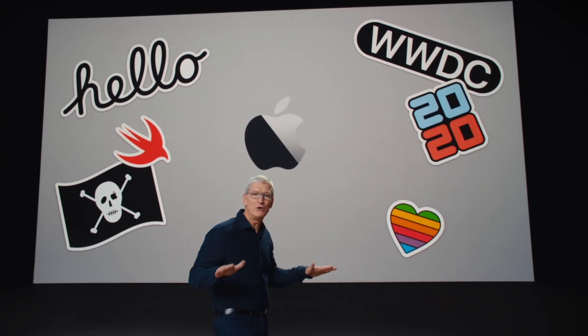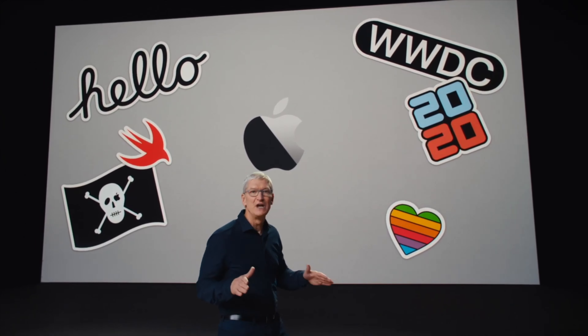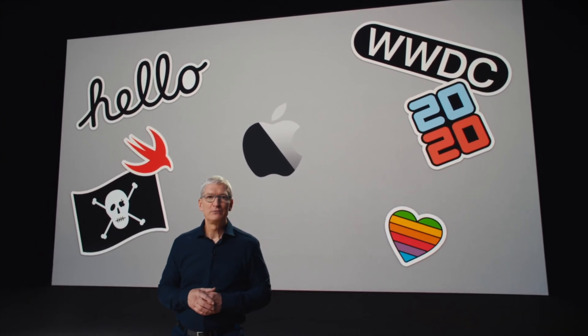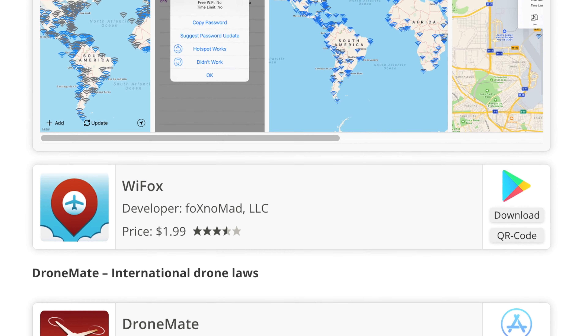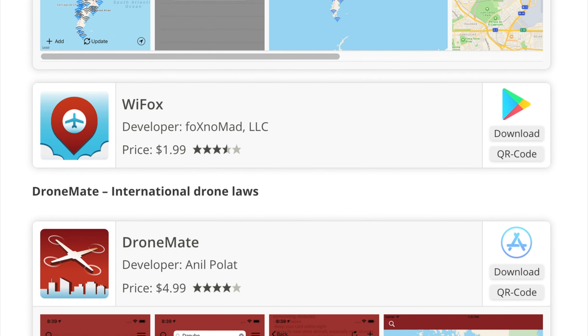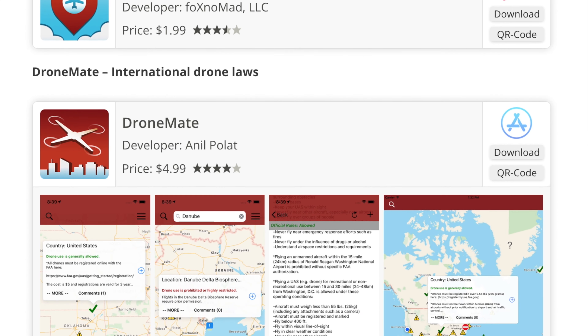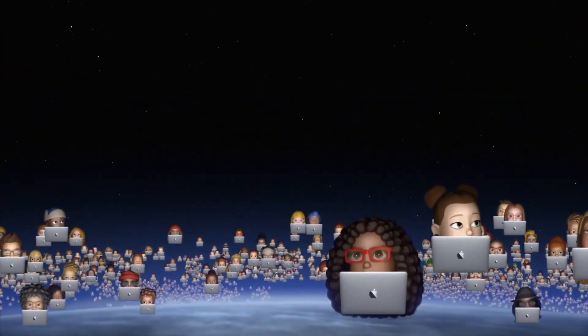Hi everybody, Fox Nomad here. Today I want to help you travel smarter by going over WWDC, which is Apple's worldwide developer conference that happened yesterday. I was taking notes on it, so I wanted to go over it for what you can expect both as a user and some of my feedback as a developer — so if you're developing apps, what you can look forward to or maybe not look forward to in your upcoming months of development.